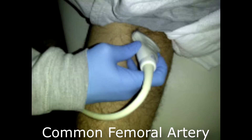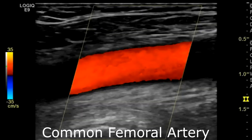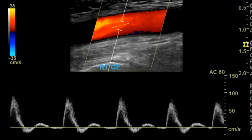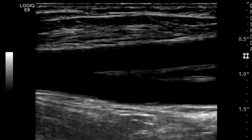For the common femoral artery, you want to take transverse and sagittal images, the same with and without color, and then with spectral Doppler. You get nice triphasic waveforms. Here's the common femoral artery bifurcation into superficial and profundus.